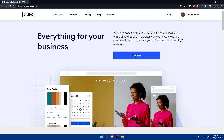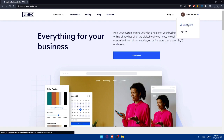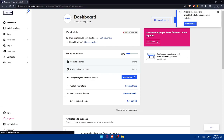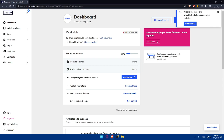Using those options will let you log in or create your account faster. Once you're logged in, if you just created a new account you'll be prompted to create a website. You can also get a plan for a custom domain name and additional features. If you're logging into an existing account, you'll land on the dashboard.